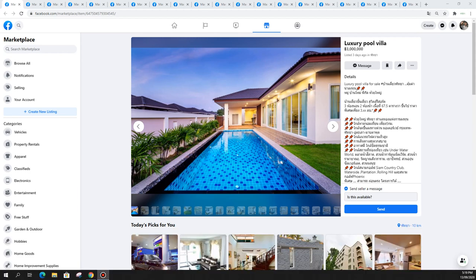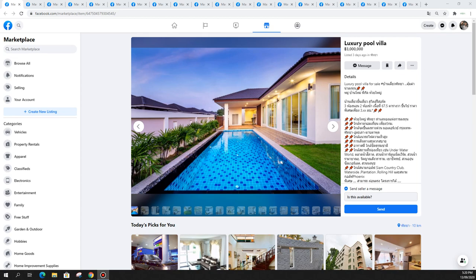G'day Peter here from the Property Club and today we are looking at pool villas, houses with pools in Pattaya Thailand. We're looking within a price range from 3 million Thai baht to 4 million Thai baht and surprisingly there's some awesome pool villas available in that price range.